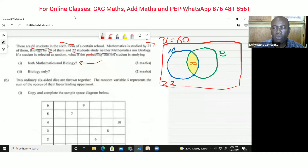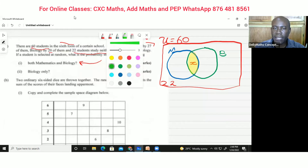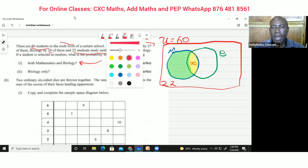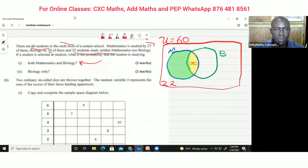This section over here represents students who are doing mathematics only. Since there are 27 students for mathematics total, this section will be 27 minus x.